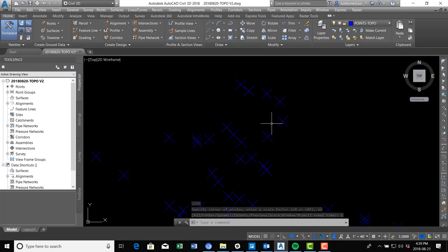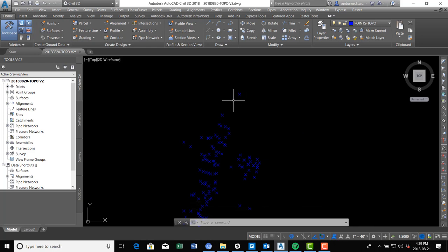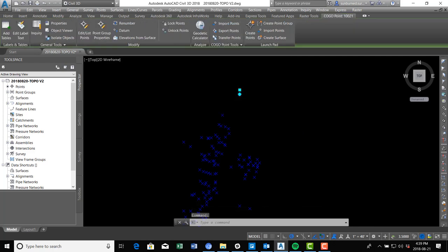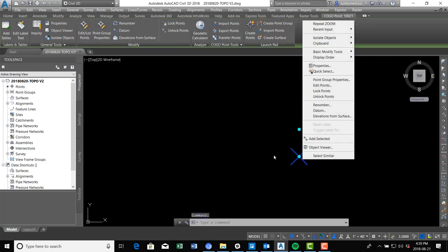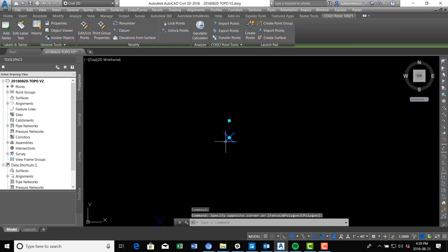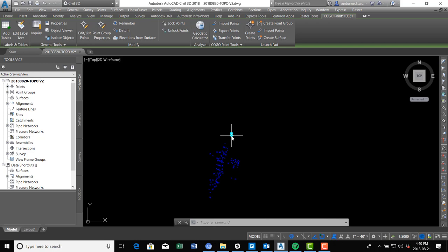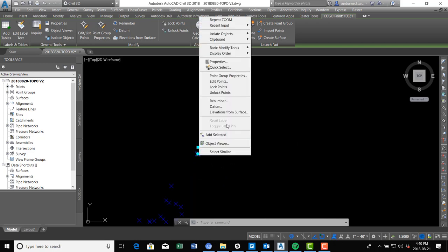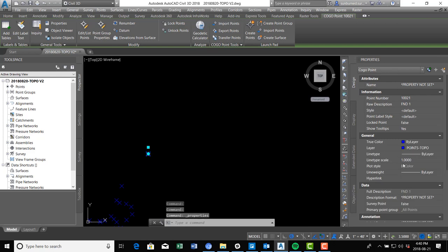Now you can see all the points. This is just a point object. Those little diamonds and squares that show up are called grips — they let you move the point around and move the point label around. I'm going to right-click and go to the Properties menu. I usually leave this up as I'm working. This is the Properties dialog.